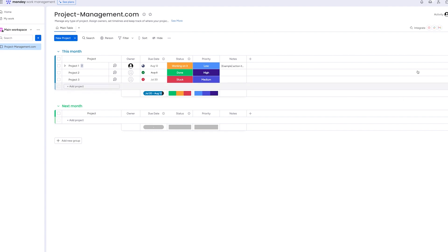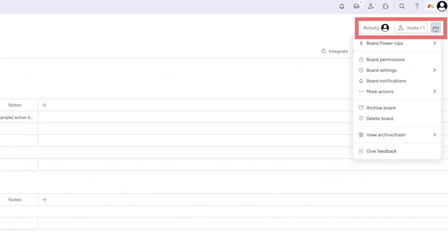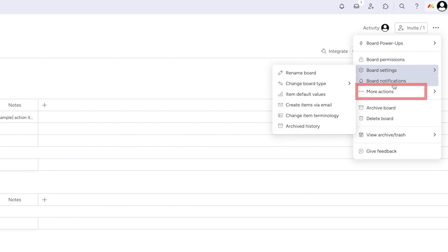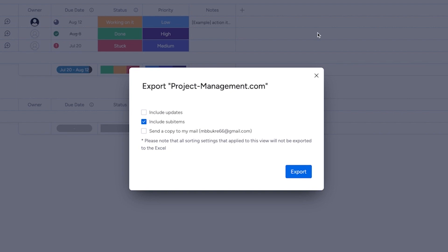First things first, be sure to download your data because once it's gone, it's gone. There's no backup to save it anywhere. To do that, click on the three horizontal dots at the top right corner of the board you wish to save. Then select More Actions, followed by Export Board to Excel. Repeat this process until you've backed up all the boards you need.